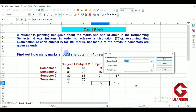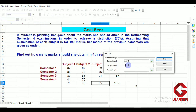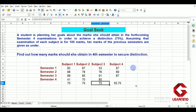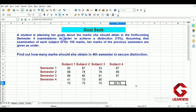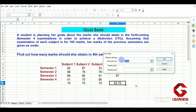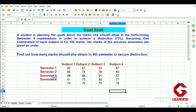For Subject 3: select the cell, go to Tools, Goal Seek, target value 75, variable cell for Subject 3, click OK and then Yes. In Subject 3 she has to score 80 marks. For Subject 4: select the cell, Tools, Goal Seek, target value 75, variable cell for Subject 4, OK and Yes. So this student has to score 41 marks in Subject 1, 70 marks in Subject 2, 80 marks in Subject 3, and 77 marks in Subject 4 to achieve distinction of 75% in each subject.